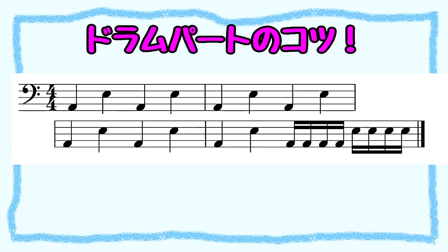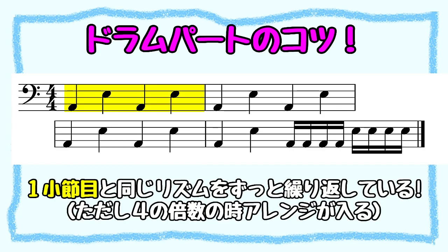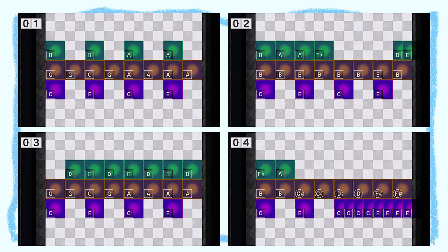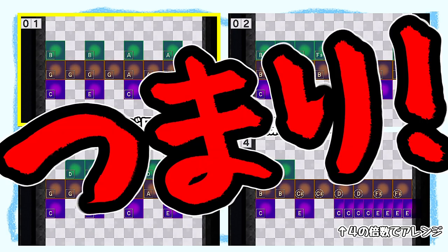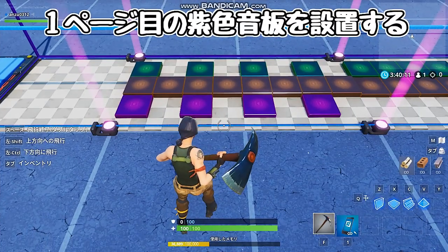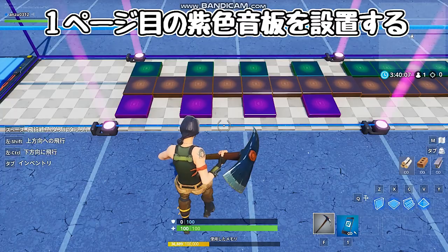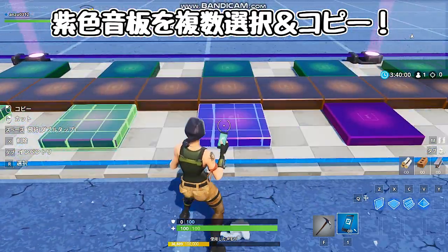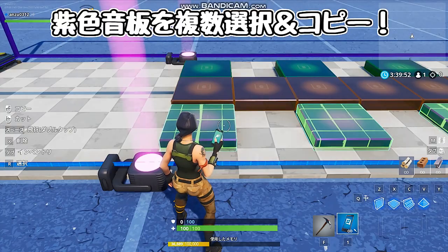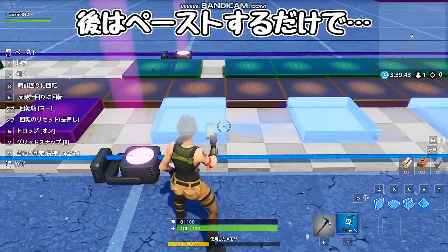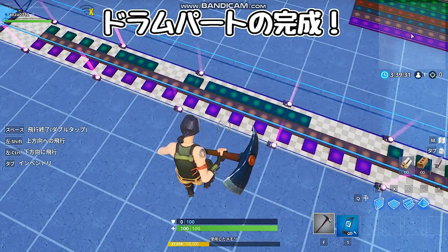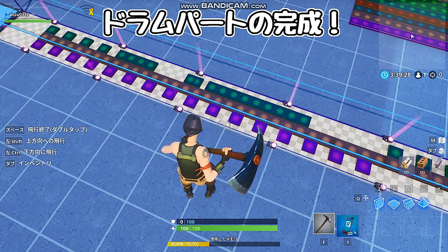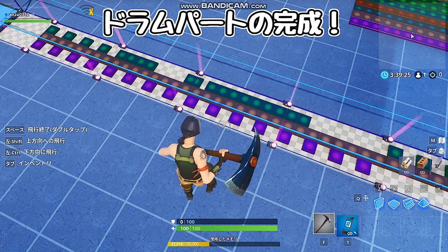同じ間隔を保ったまま複数のものを移動＆コピーができます。この機能を活かせるのが紫色のドラムパート。ドラムパートはほとんどの曲の場合、1小節目の同じリズムをずっと繰り返し鳴らす場合が多いです。今回の設計図を見比べると、紫色のミュージックブロックが同じ位置にあるのがわかります。つまり、まず1ページ目の紫色のミュージックブロックを設置し、複数選択＆コピーして、次のページにペースト。たった数秒でドラムパートが完成します。この複数選択機能を上手に使ってさらにサクッと曲を作ってみてくださいね。